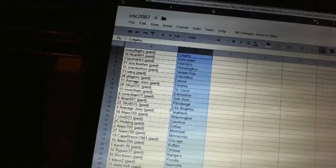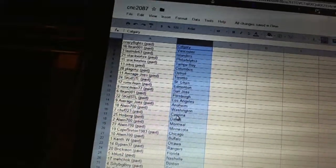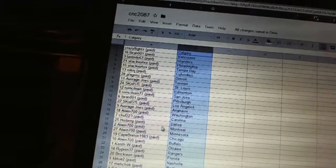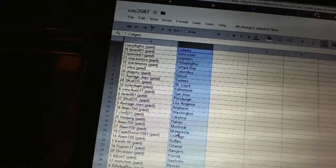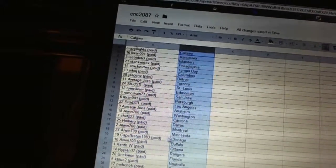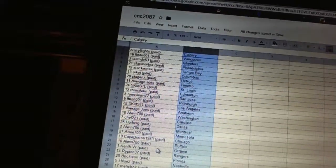Average Joes has Anaheim. Alwin has Washington. Chef 223 is Carolina. Hoiberg has Dallas. Alwin has Montreal and Minnesota. Cape Breton's got Chicago. Alwin's got Buffalo.